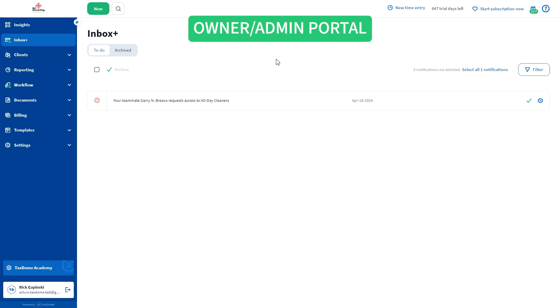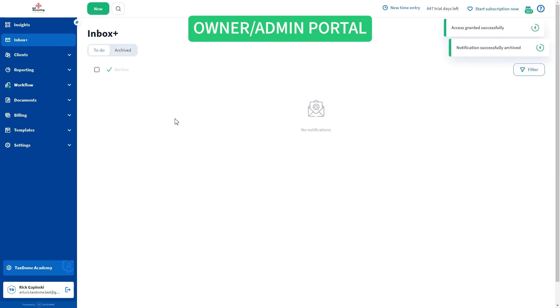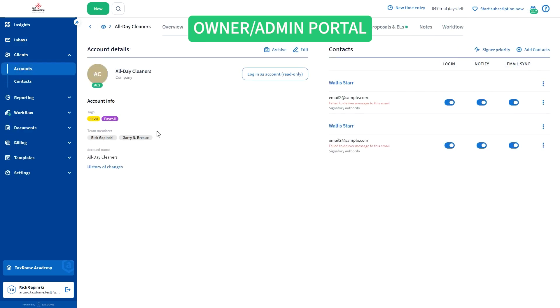All firm members who can grant access will be notified and can grant access right from the notification. The team member will have access to both the account and the pipeline.